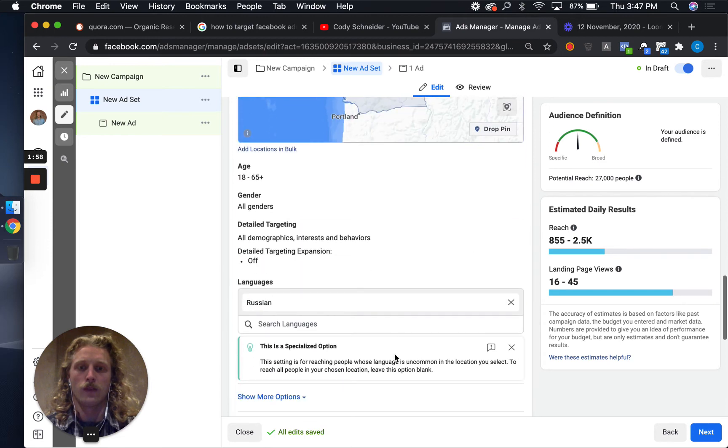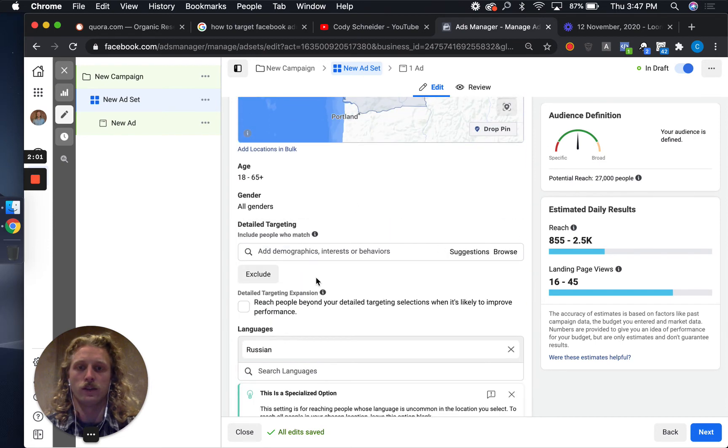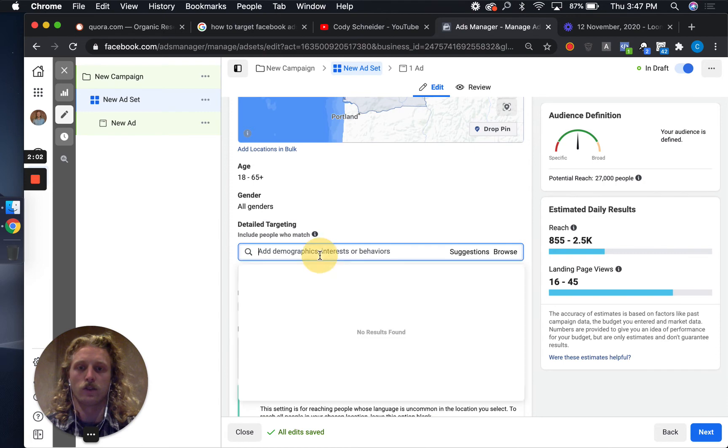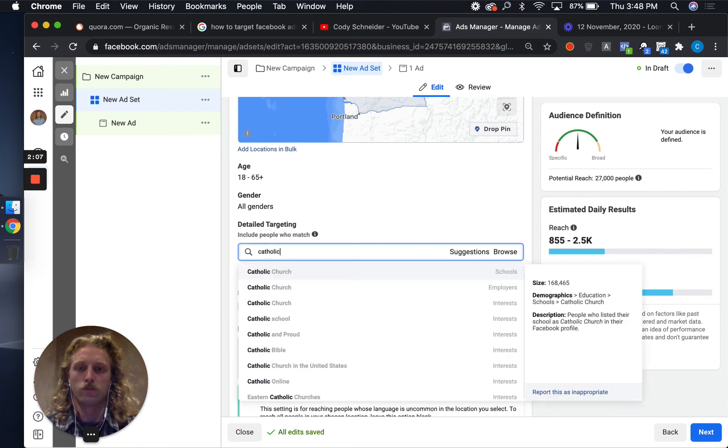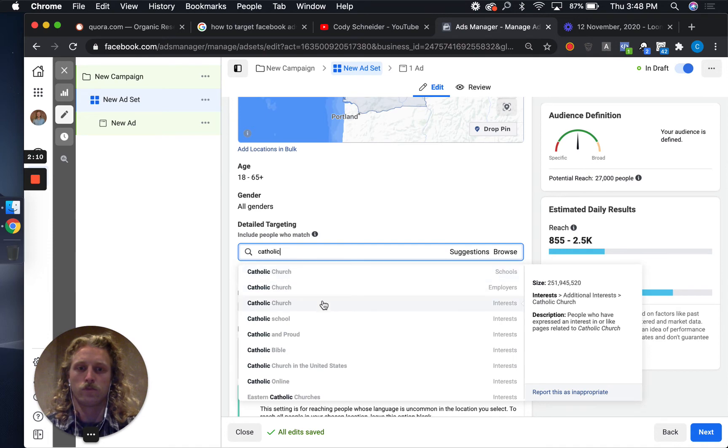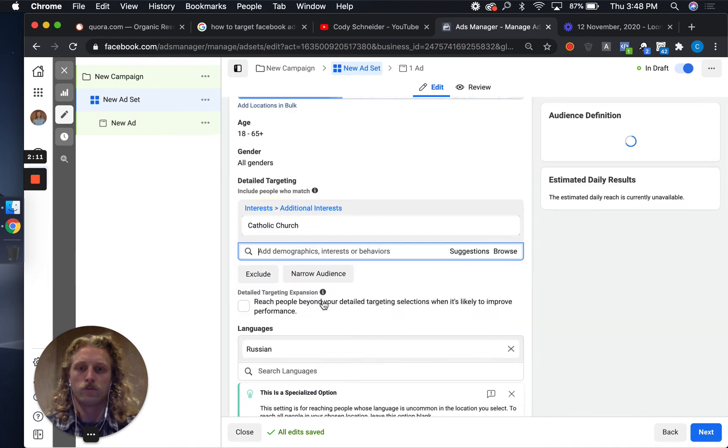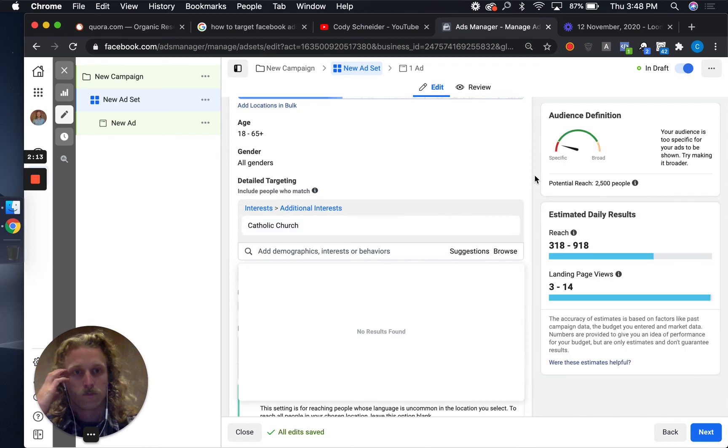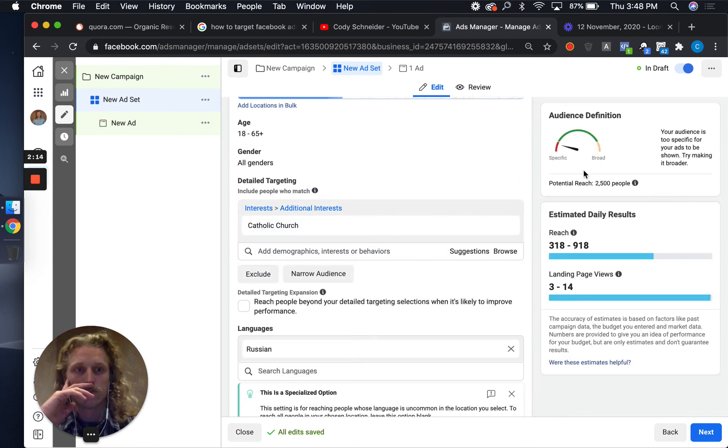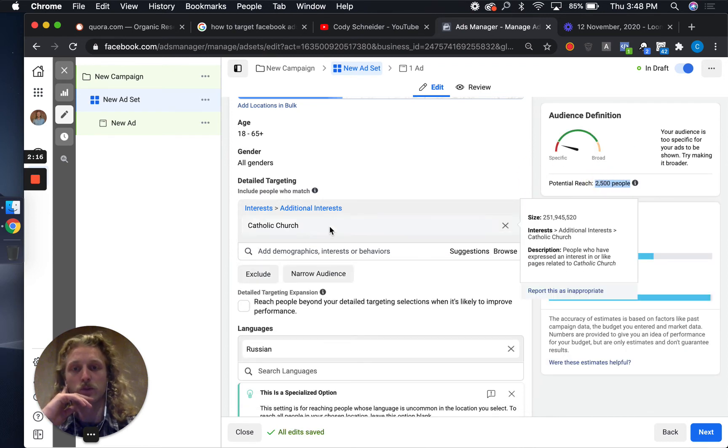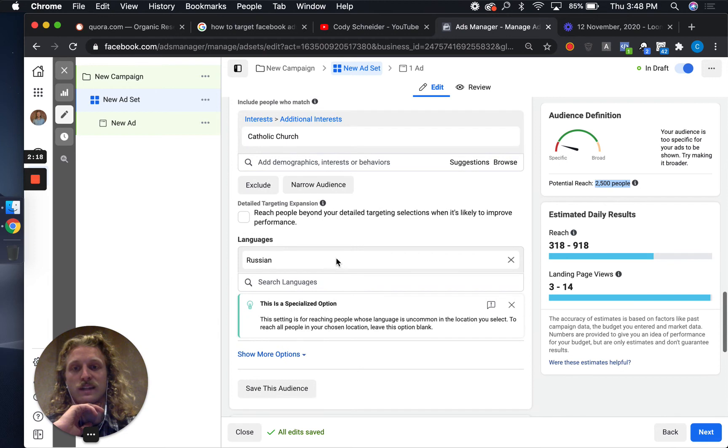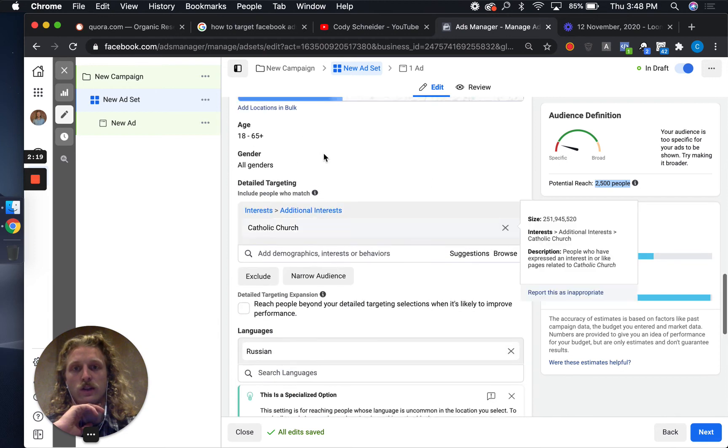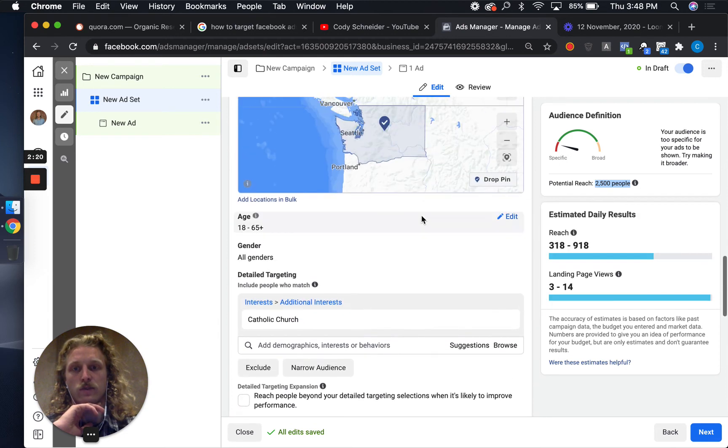And then I want them to also have an interest in Catholicism. You can see there's 2,500 people who have an interest in the Catholic Church that speak Russian. Now let's take this even further.